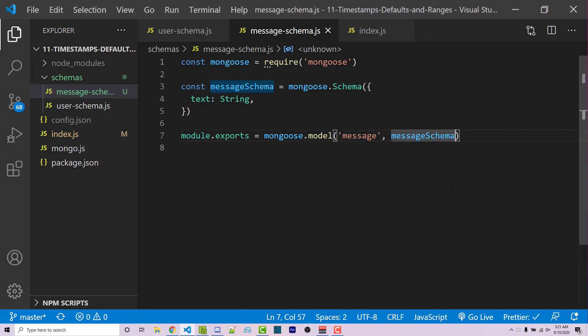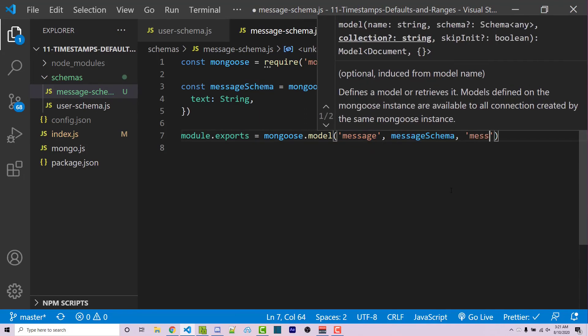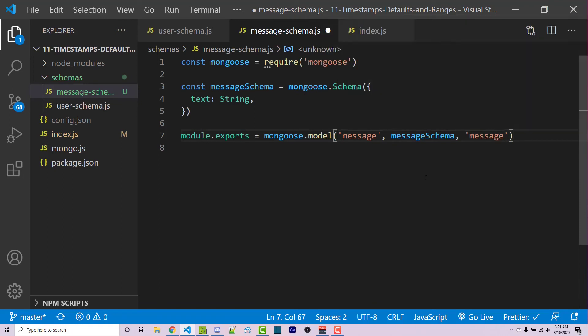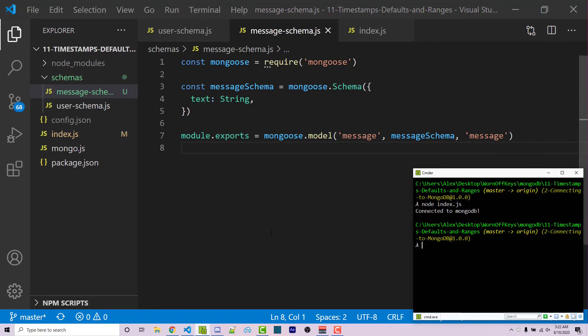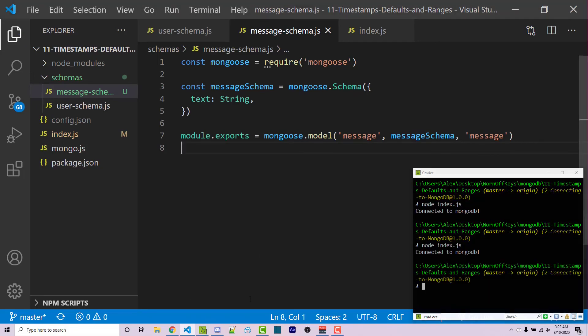Now let's say that for some reason, I really wanted this to just say message. There's actually an optional third argument you can pass to this where I can repeat myself here and I can say message. And it's going to basically say, okay, I really want this to be the name of the collection, force the name to be this. Don't try and make it plural. Now I can go ahead and save this and then let's go and run our code again.